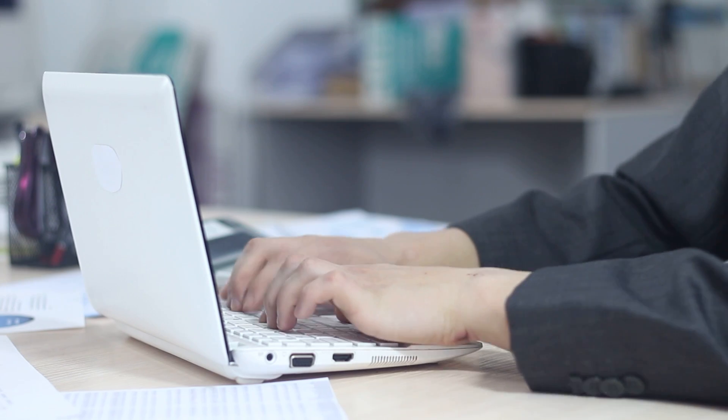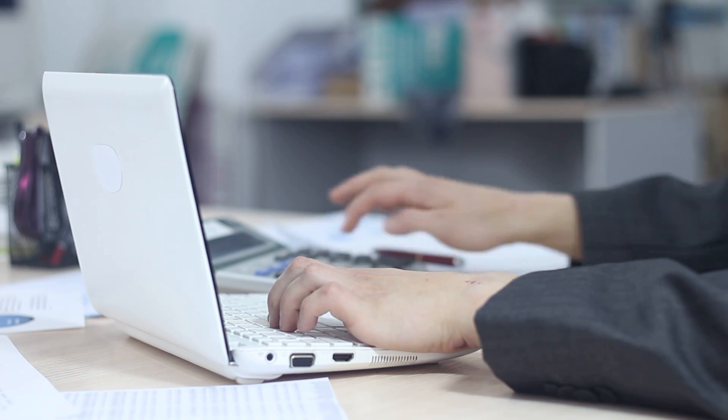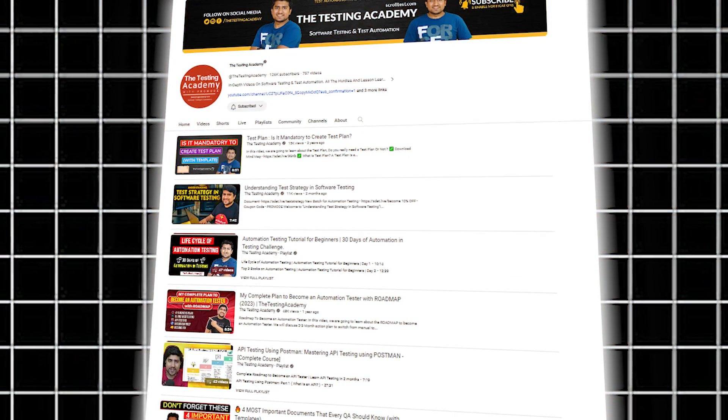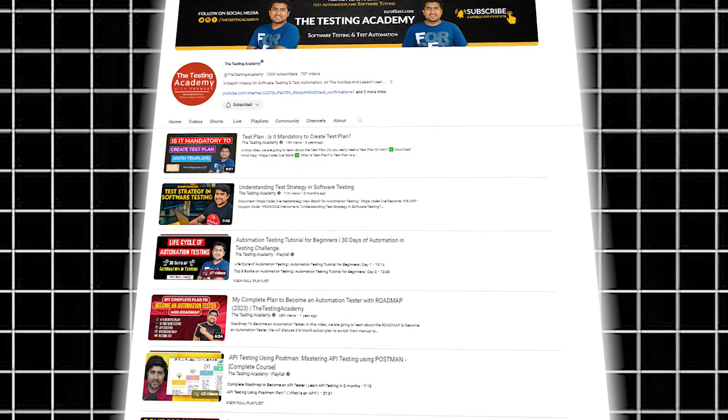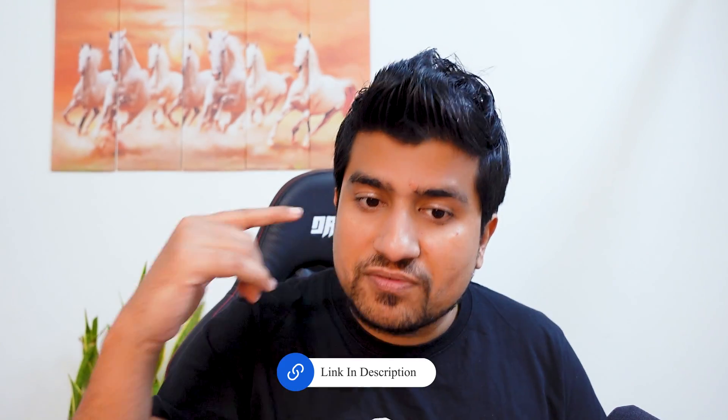Let's understand what exactly this project is. First, you need to understand the project. When you join a company and get a project, there will be a document with requirements. From the requirements, you create a test plan. Test plans are generally created by the QA lead, but I'll give you a template we typically use. I've already discussed what a test plan is and how to create one on the Testing Academy channel. I'll put a link below. This is the first step you have to do.